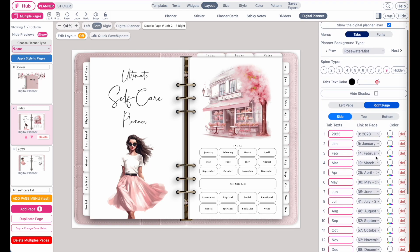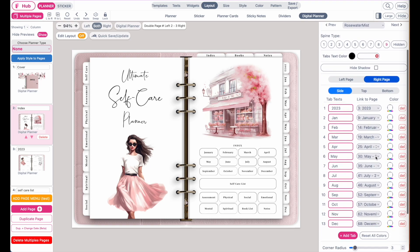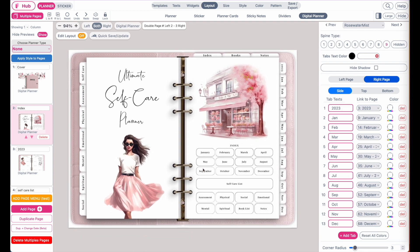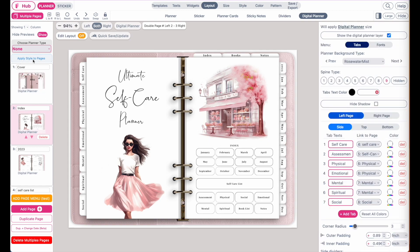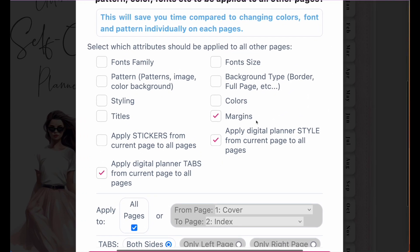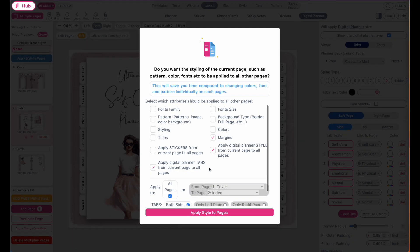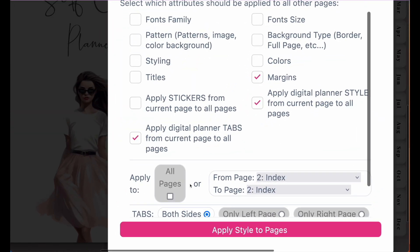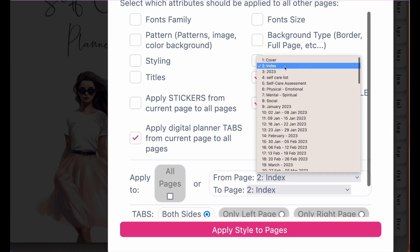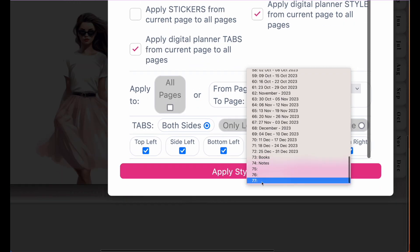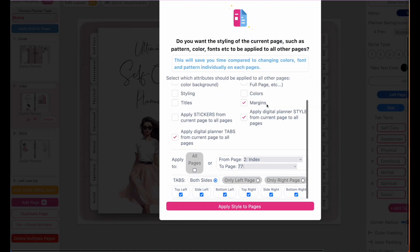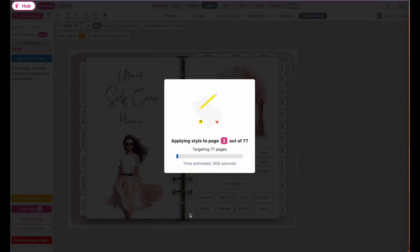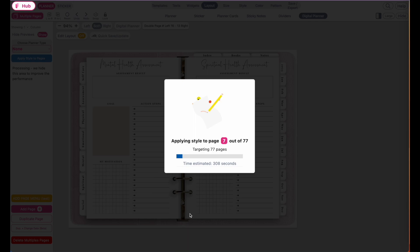I've set all the pages to the correct link now. They all are linked to the correct page. What is left is to apply these links to all the other pages because as of right now, just the index page has the corrected links attached. To apply the links to all pages, click on the blue apply style button right here. Make sure you only have these three menus selected: the margins, the digital planner style, and the digital planner tabs. Deselect all pages. You only want to have it applied starting at the index page and then all the way down to the last page. Once selected, click on apply style to pages and let it relink all the pages for you.